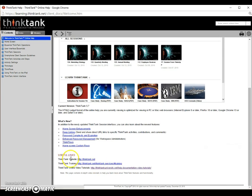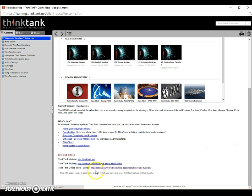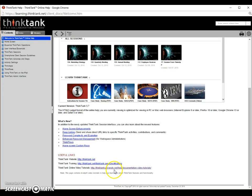You can also find other useful links to information about Think Tank. The best place to go as a new user of Think Tank is to check out the Think Tank online video tutorials at the website thinktankuniversity.net.